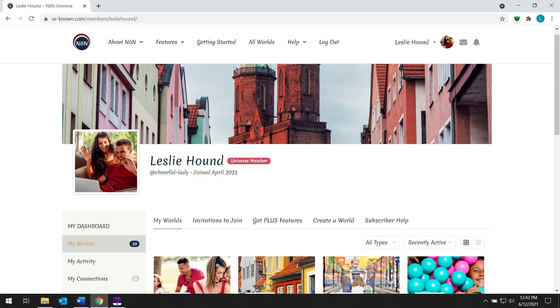Today we're going to visit Leslie Hound's friends and family world called the Hound Pack that she created.